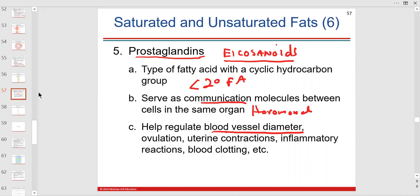Eicosanoids regulate blood vessel diameter, which affects blood flow and blood pressure. They're released during ovulation, at the end of gestation before labor, and are involved in inflammatory reactions that can cause heart disease and pain.